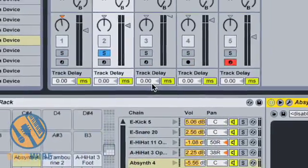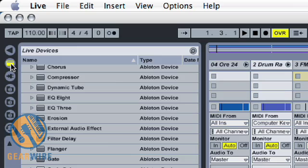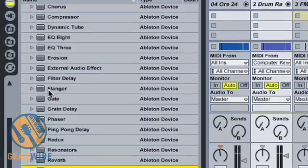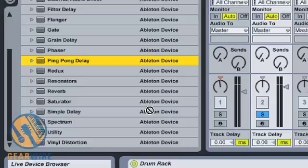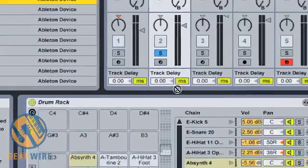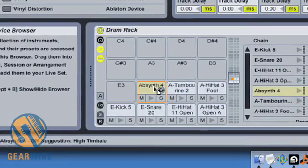So let's go up here into our live device browser and grab a ping pong delay. I'm going to take that and drag it onto the actual pad that Absinthe is part of.